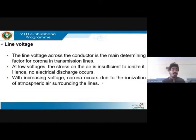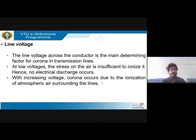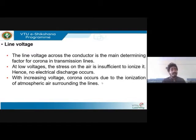Line voltage is an important factor. At about 25 kV stress increases, and if you increase it to 30 kV, electrons get dislodged leading to corona. At low voltages, stress is obviously less, and that stress is not sufficient to ionize the nearby particles — so no discharge. As voltage starts increasing, more stress causes electrons to get increasingly dislodged, leading to discharge.